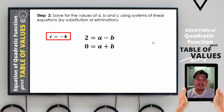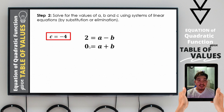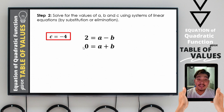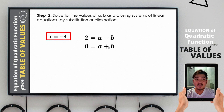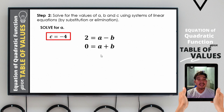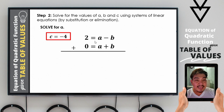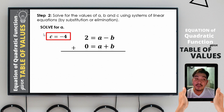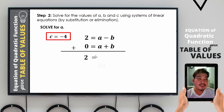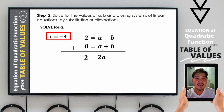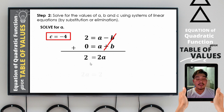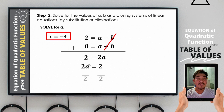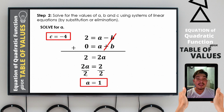We now use elimination. Adding the two equations: negative b + positive b cancels out, making it easier to eliminate b. Adding equations gives 2 + 0 = 2, equal to 2a. So 2a = 2, and dividing both sides by 2, the value of a = 1.